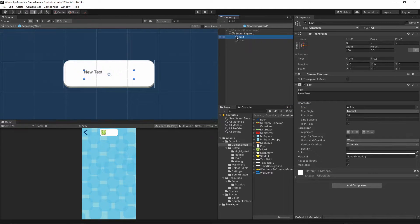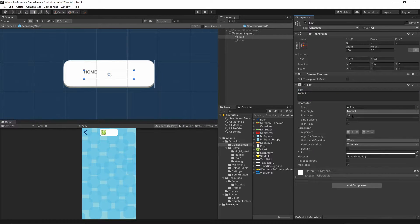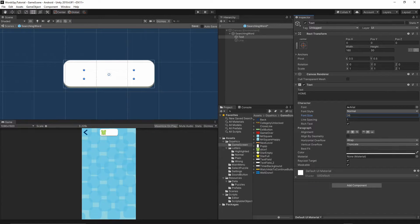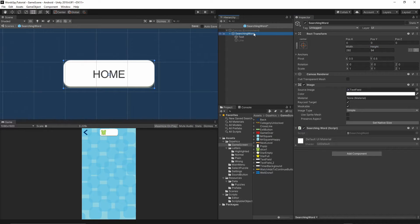Move the text above the line — text should be above the line. Then let's put some text; I'll put some random text, maybe 'home'. I will change the font size to 35, keep the font as Arial, align it in the middle, and set the width to 292 and the height to 94. The width and height should be exactly the same as the searching word.